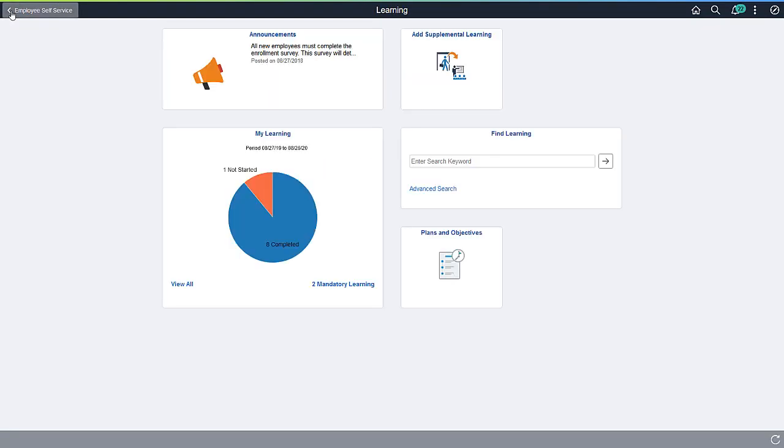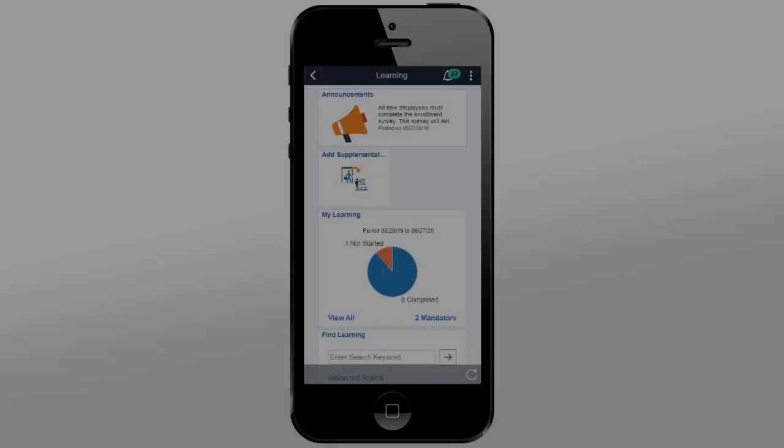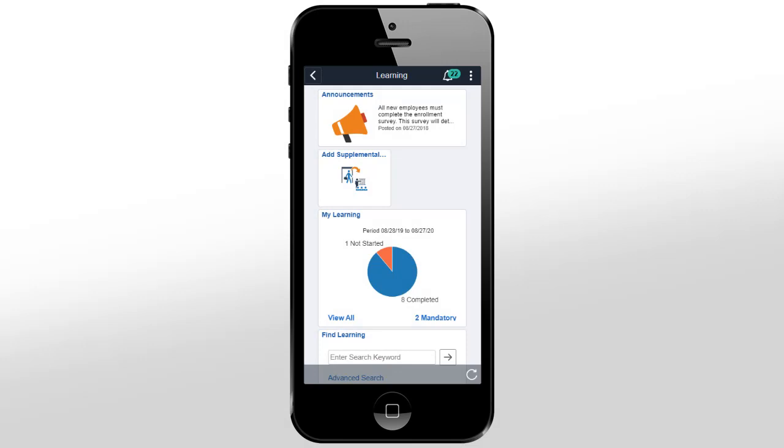Fluid Supplemental Learning allows you to easily add Supplemental Learning at any time using any device. By allowing the addition of Supplemental Learning through a mobile device, learners are more likely to enter learning as it occurs, as opposed to waiting for desktop access.